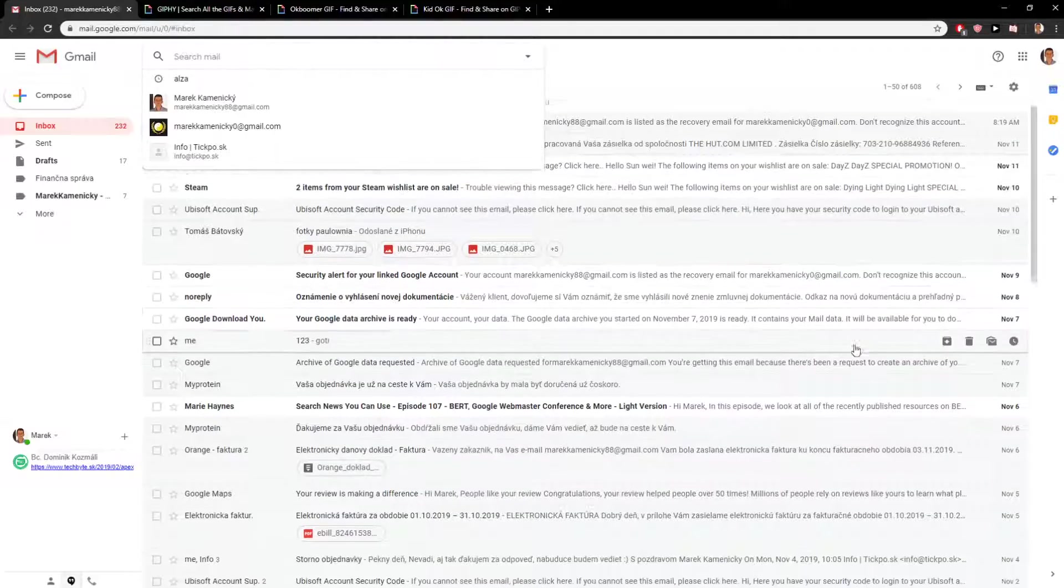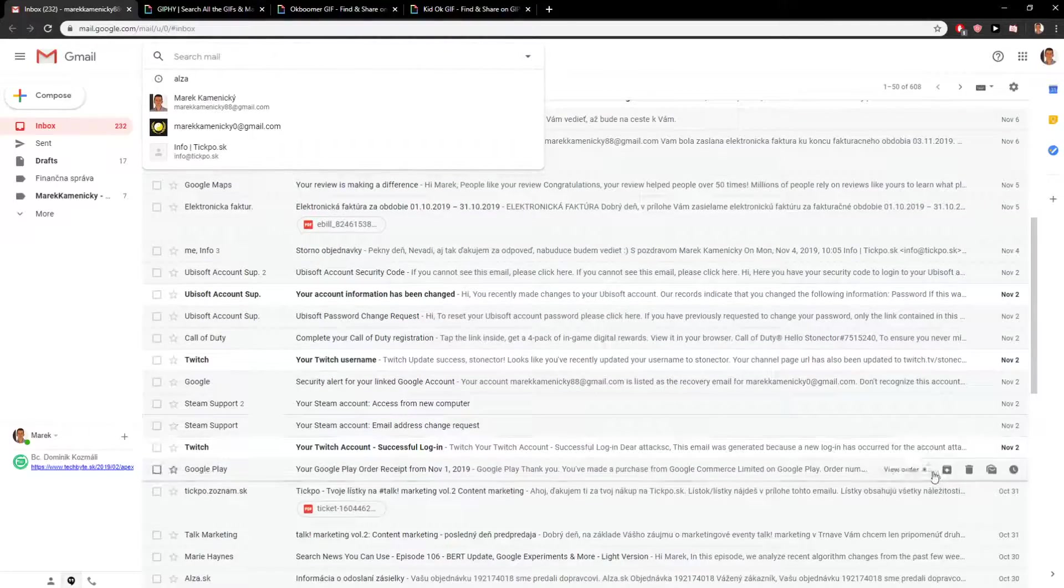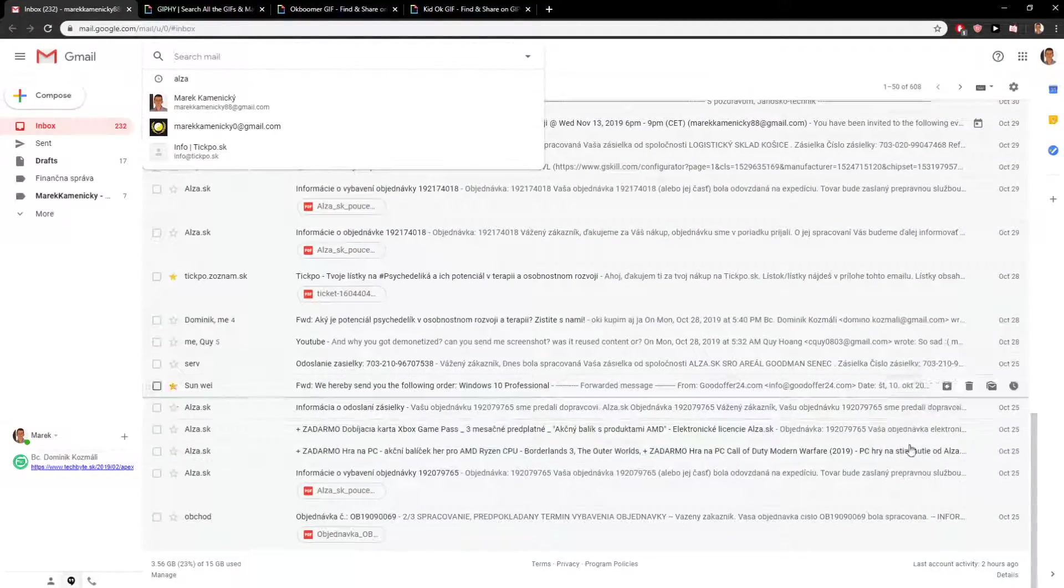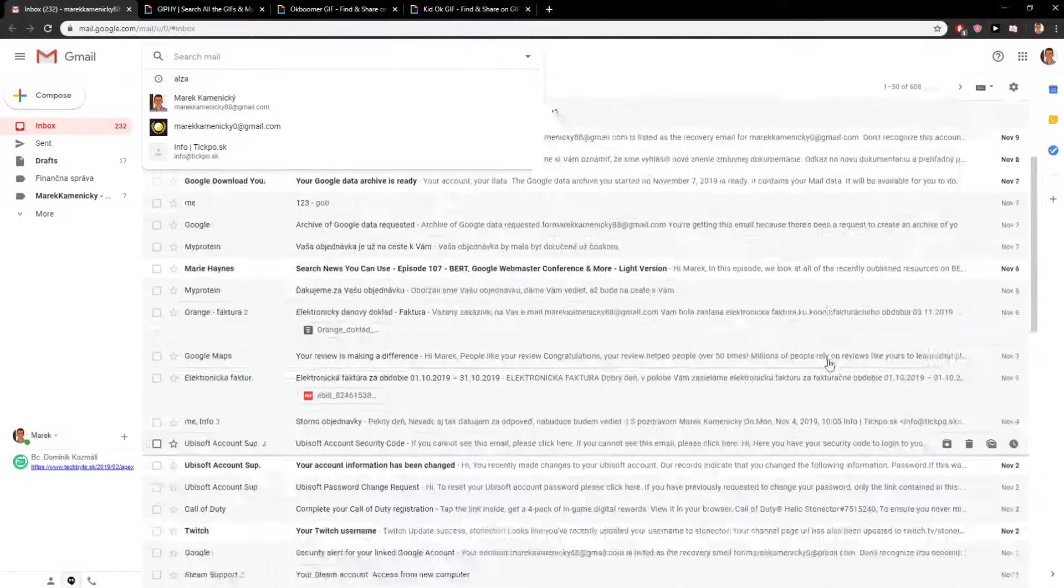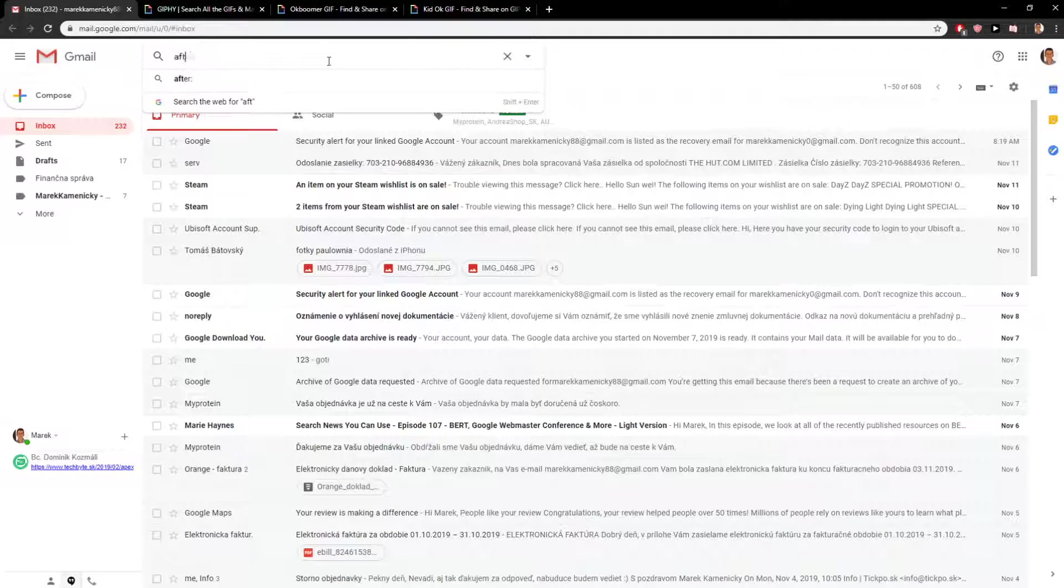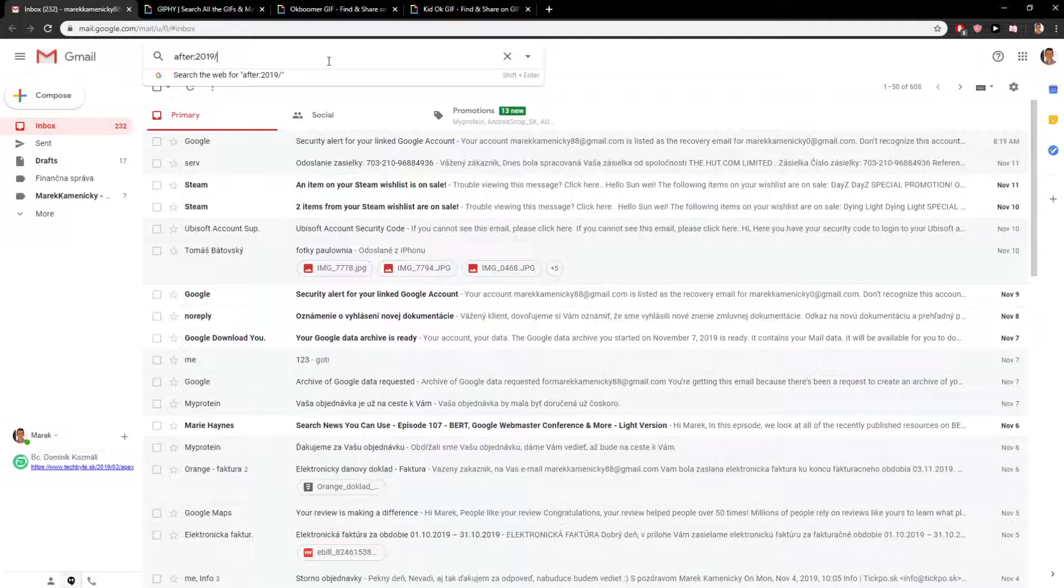I will write 'after' 2019, year November 11 and 10, no sorry, October, and now 30.